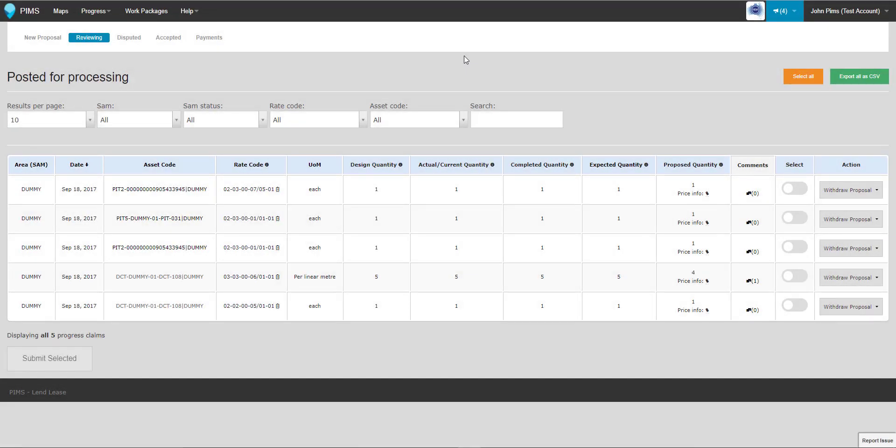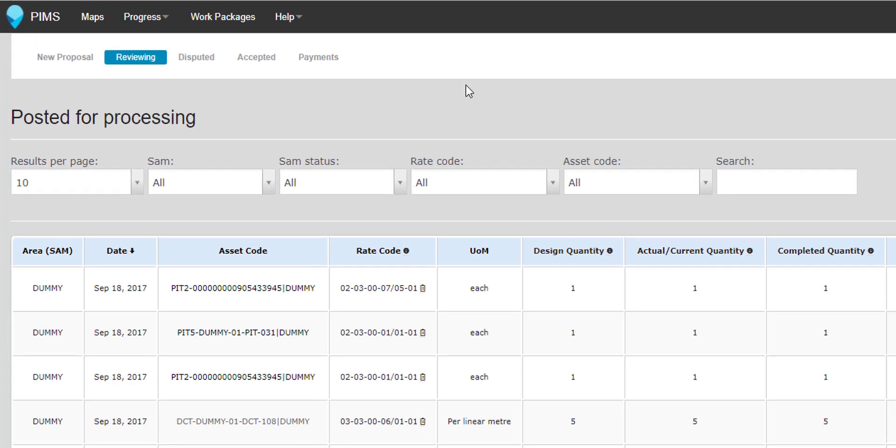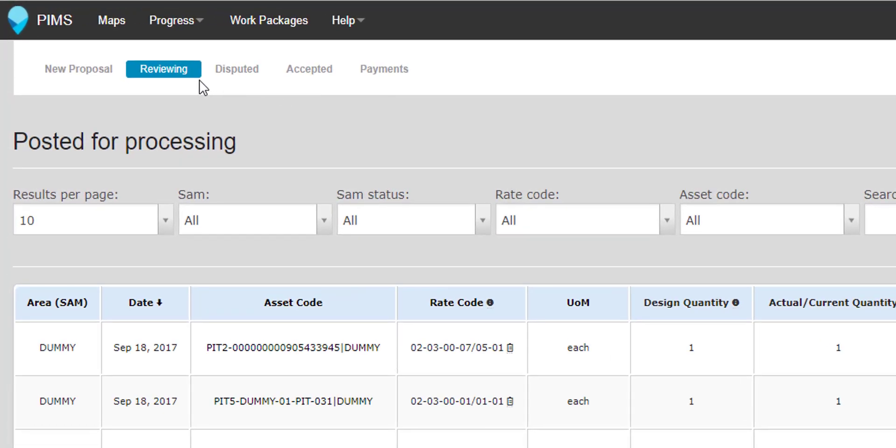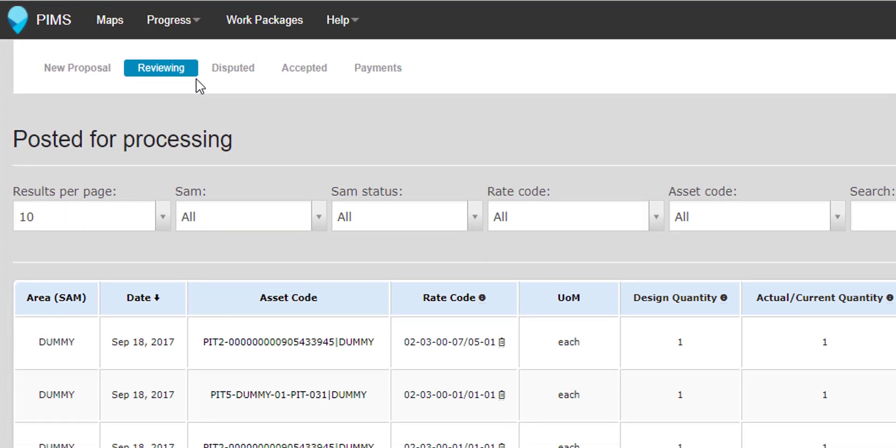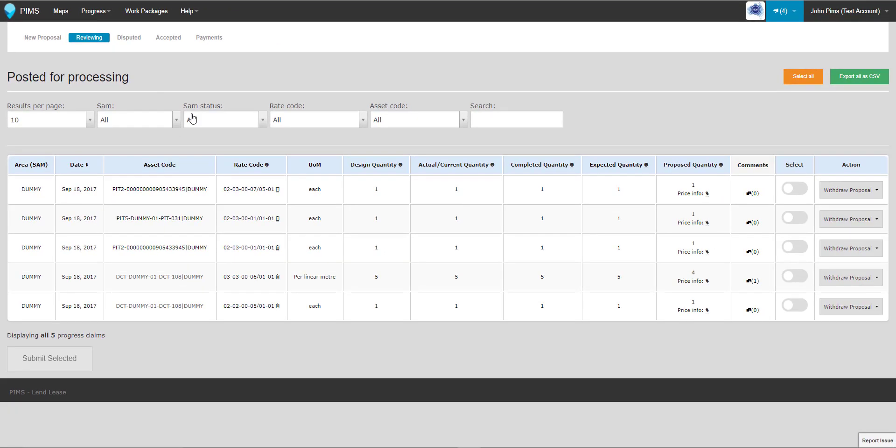Once you've submitted your progress proposal, it will be moved to the Reviewing status. Proposals awaiting Lendlease Review are locked and finalized, and no further changes can be made.